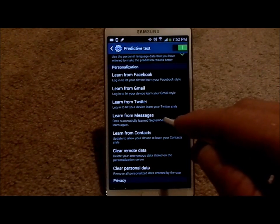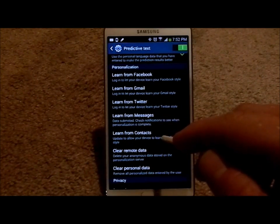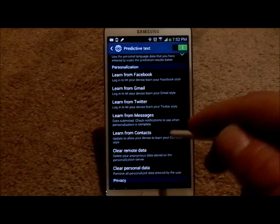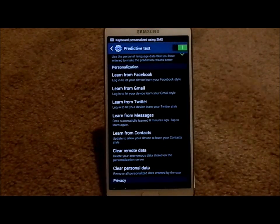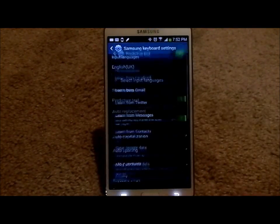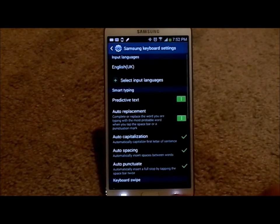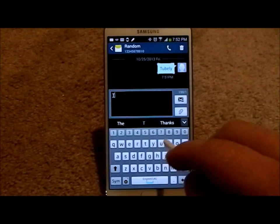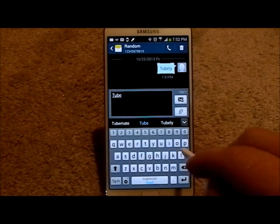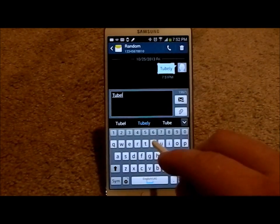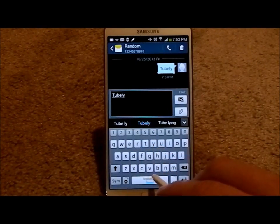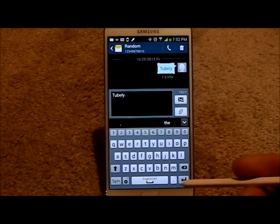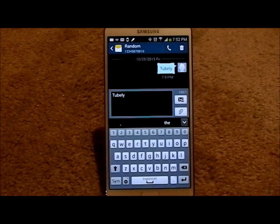Once you click on learn from messages, it is learning all of the text messages that you have written up to that moment in time. So let's say that I go back into this text message here, and if I say the word Tubly, it is actually used as a word now, and I can use it or hit the space bar.